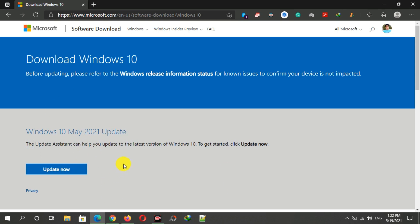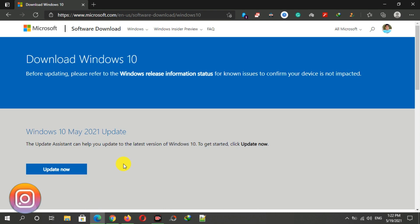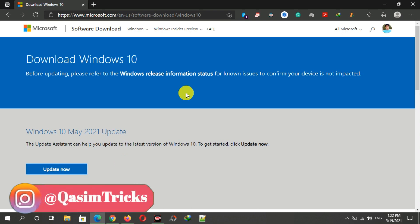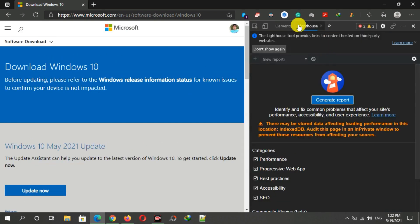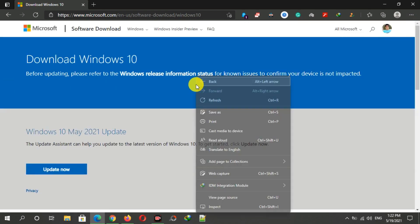So to download the ISO, we have to change the OS here. To do that, just press F12 from your keyboard and then you can see this here, or you can simply right-click on this page.